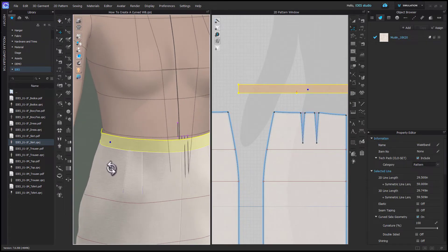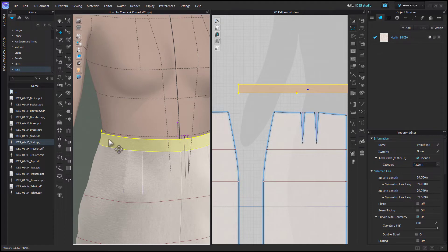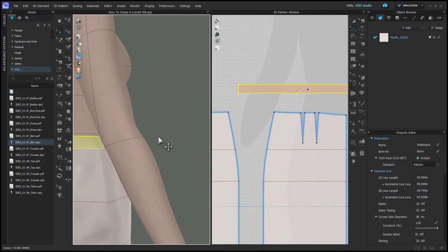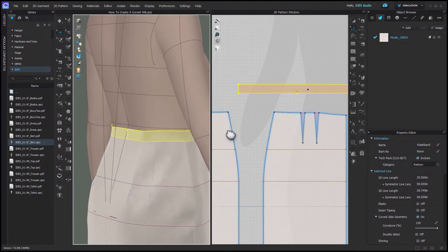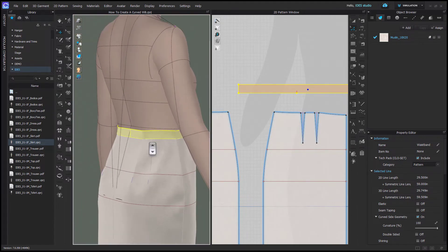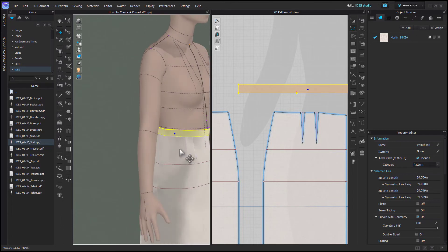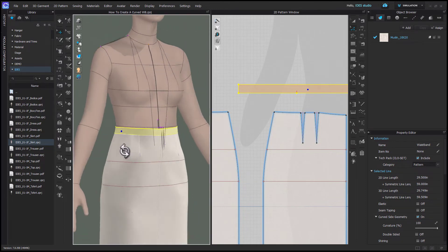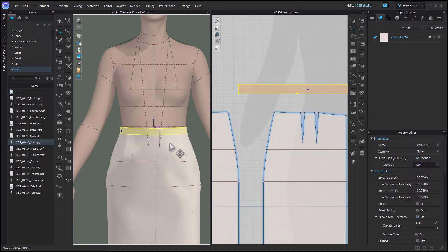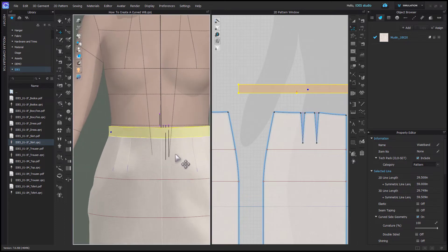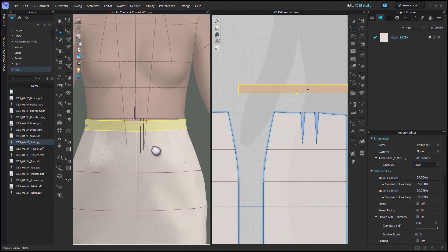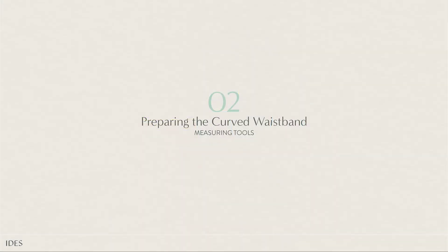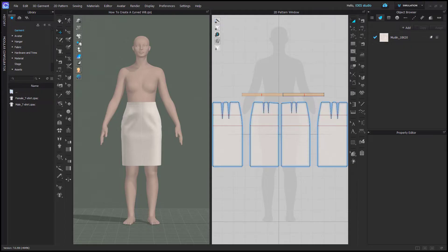I personally prefer curved waistbands in most cases, but essentially the wider you go, the more need you have for contouring it. I'm going to show you a really simple method to make a curved waistband in CLO. I'm showing this on the IDES skirt block, but you could do this on any garment where you're trying to convert a straight waistband to a curved waistband.